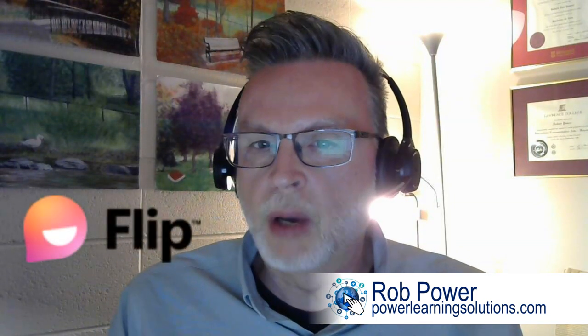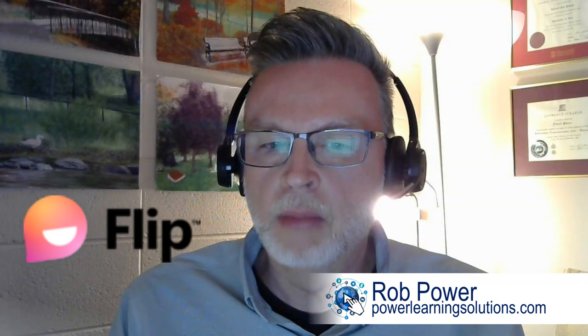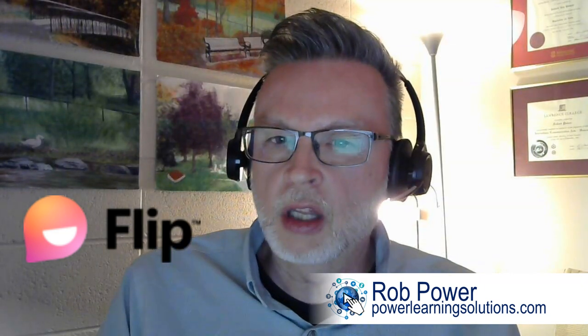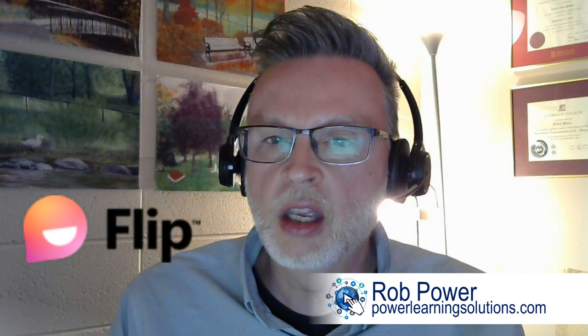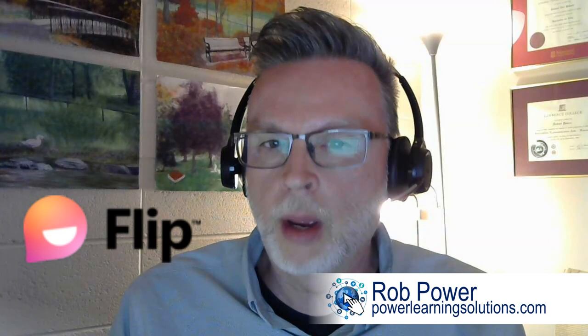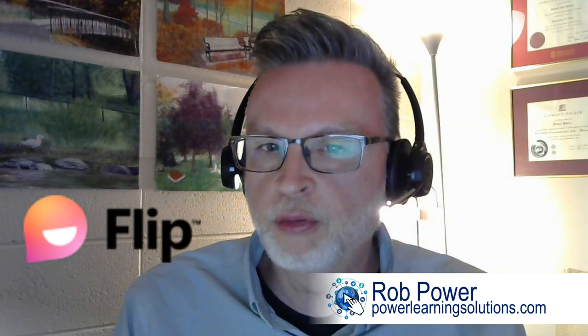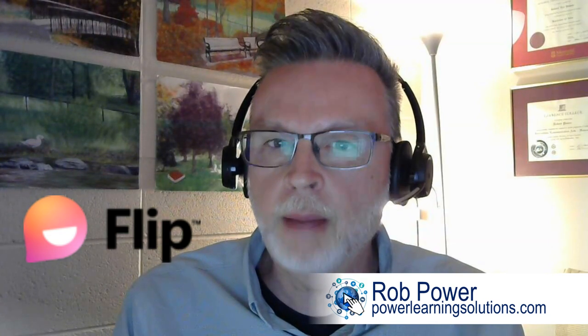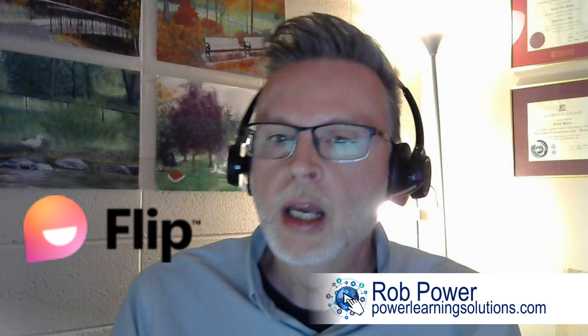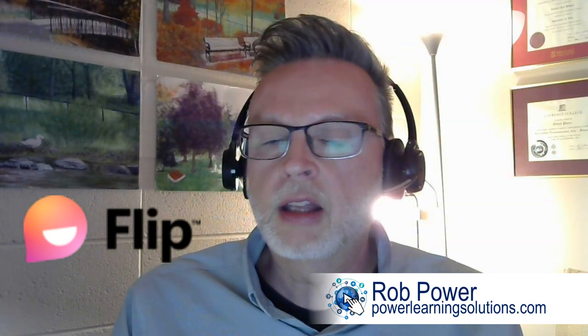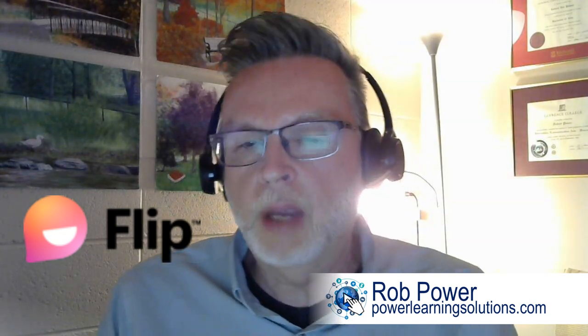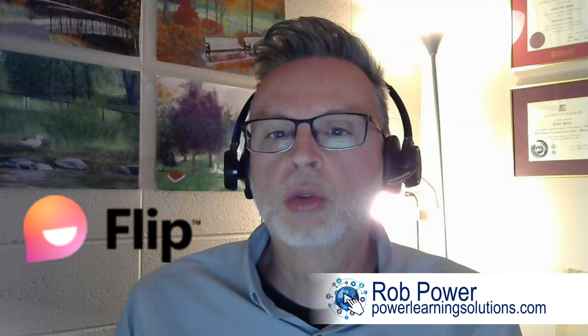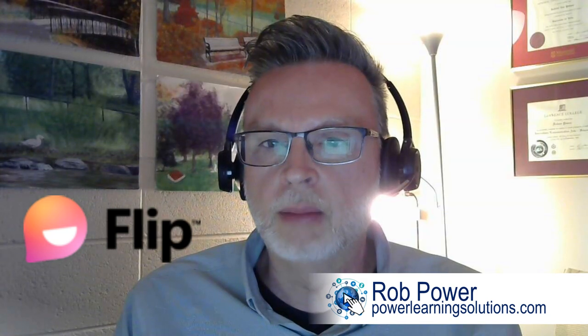About a week or so ago, I published a blog post called I'm Flipping Mad in response to the announcement by Microsoft that they were discontinuing the Flip website and app, formerly known as Flipgrid, and integrating the Flip camera into Microsoft Teams.